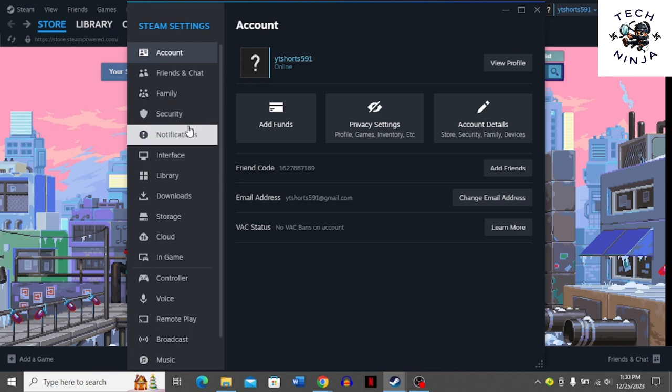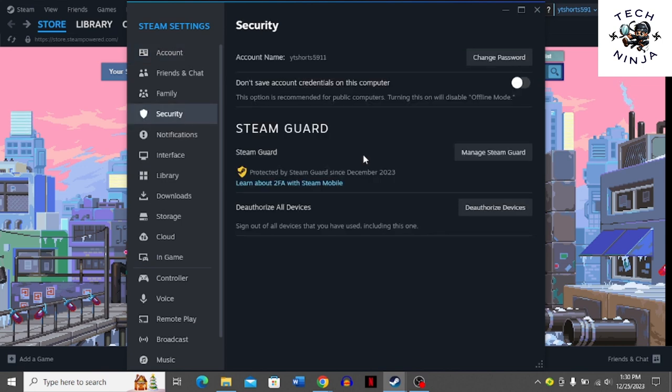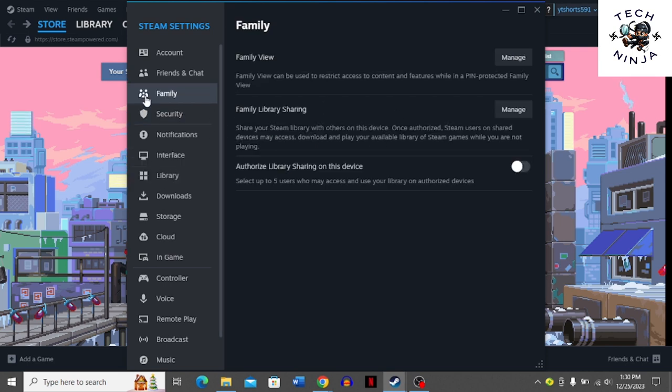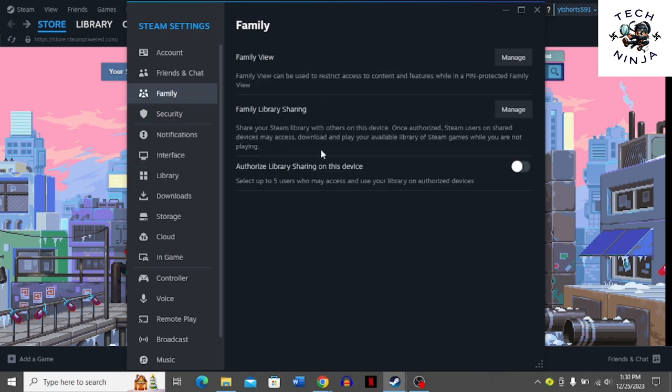Once you click Settings, you have to go to the Security option and turn Steam Guard on. Once you turn Steam Guard on, you have to go to the Family option.